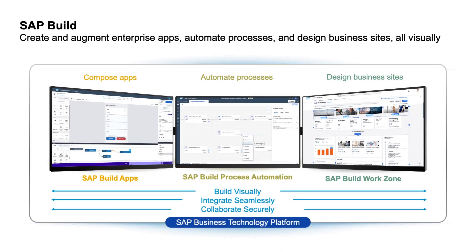You've now seen how SAP Build apps, process automation and work zone can be combined to an end-to-end scenario, allowing you to utilize SAP Build's joint low-code, no-code capabilities to address your business needs quickly and efficiently.